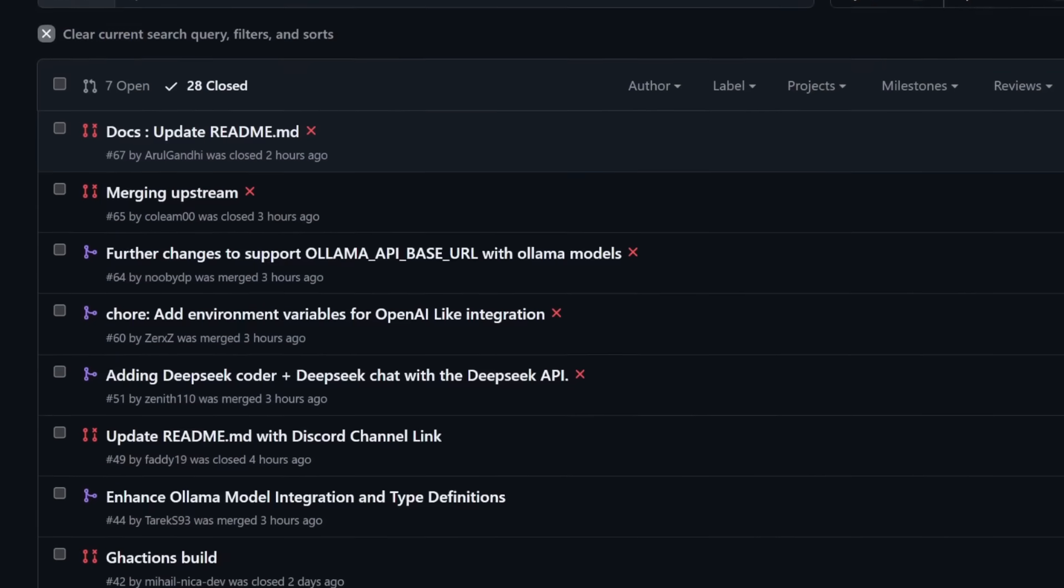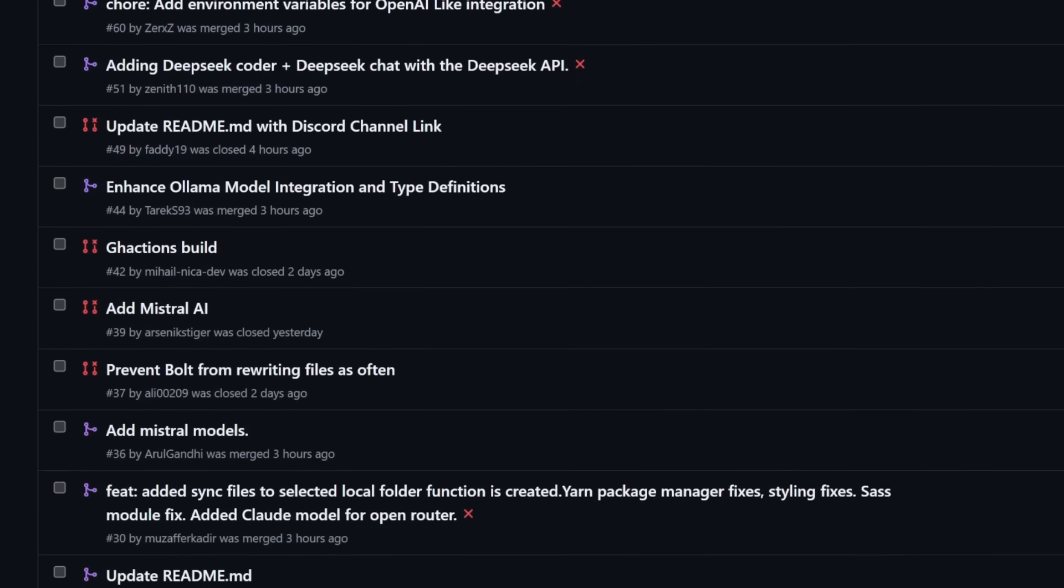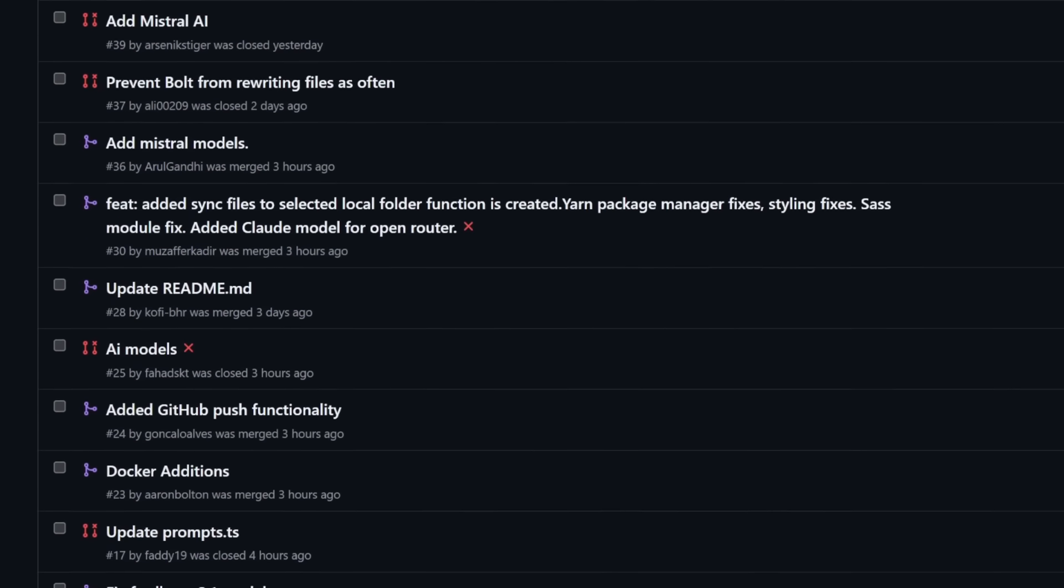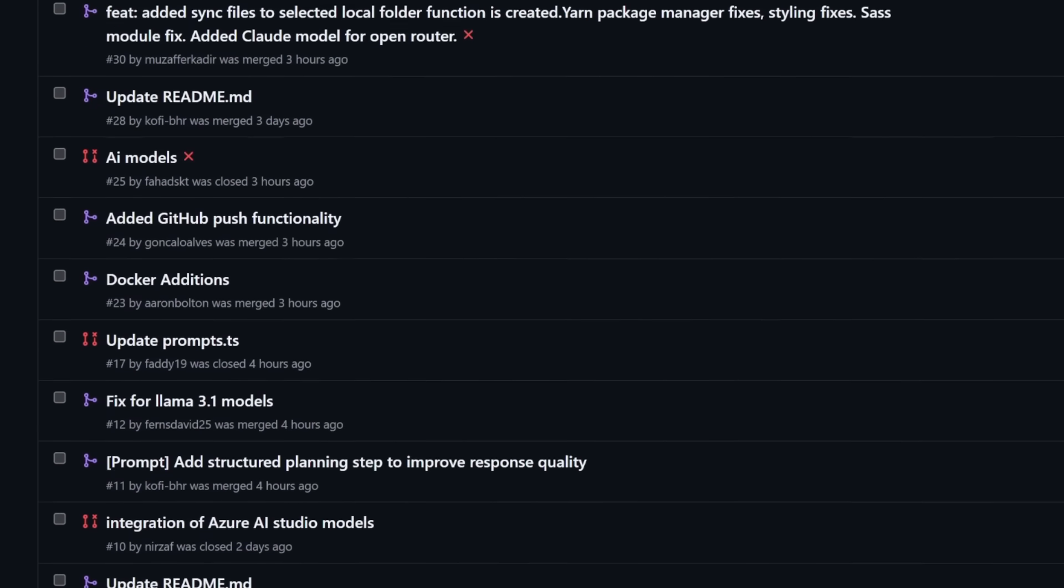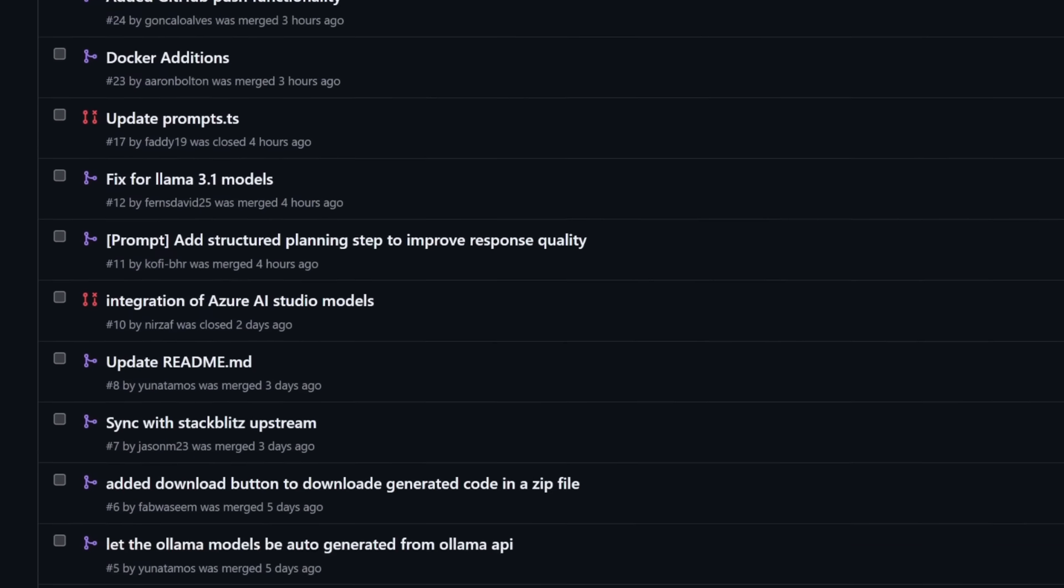So first things first, I just wanted to call out that we have had 20 pull requests into this Bolt.new fork in just the last week alone. So our fork is going really strong, and there's so many amazing people contributing amazing things. And really, it's gotten to the point where I have committed to myself to really maintain this long-term and build this up for the community, because together we are really making something awesome.